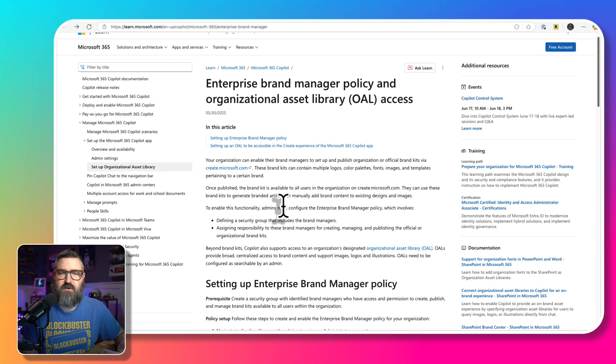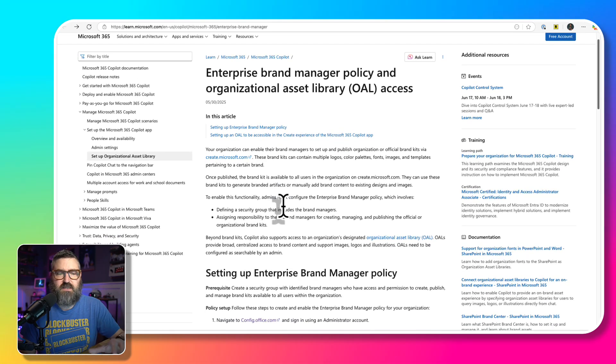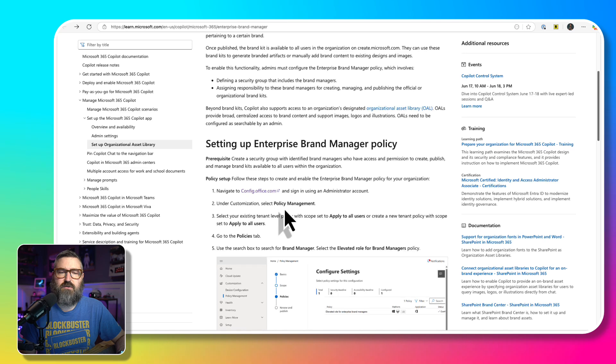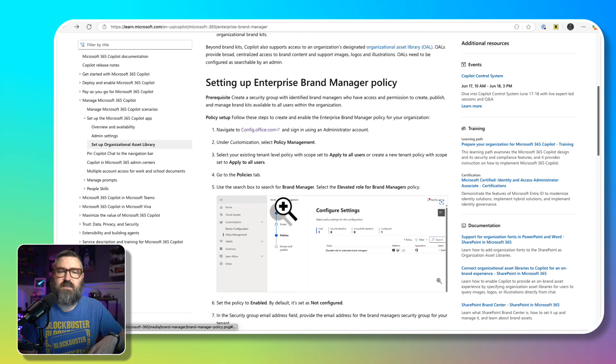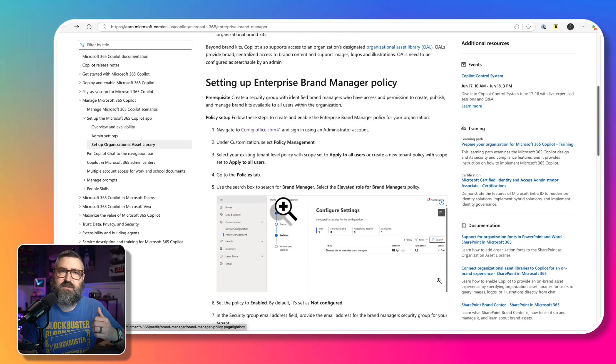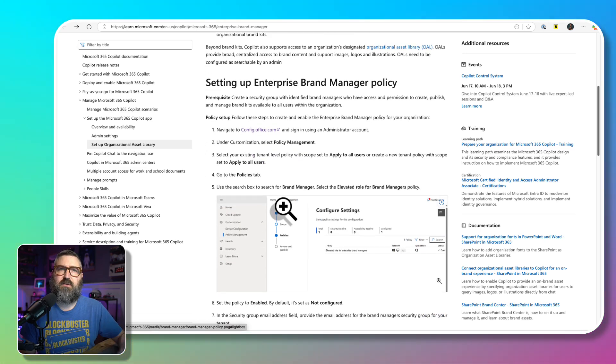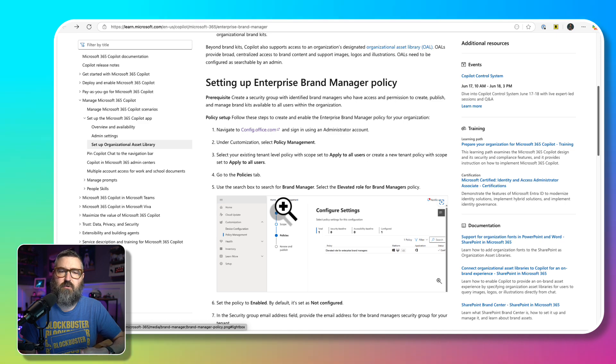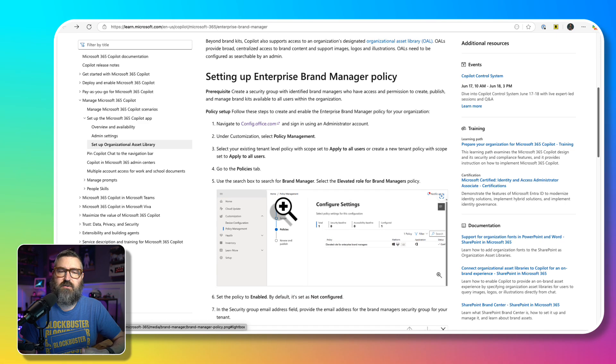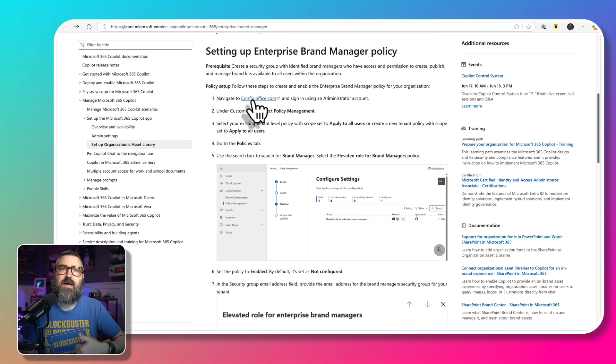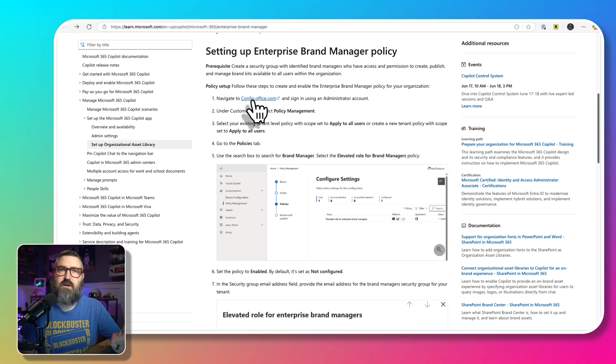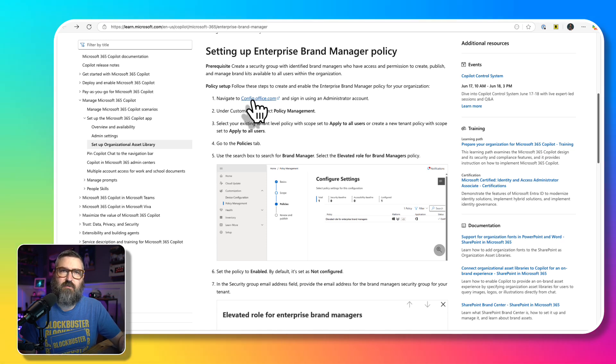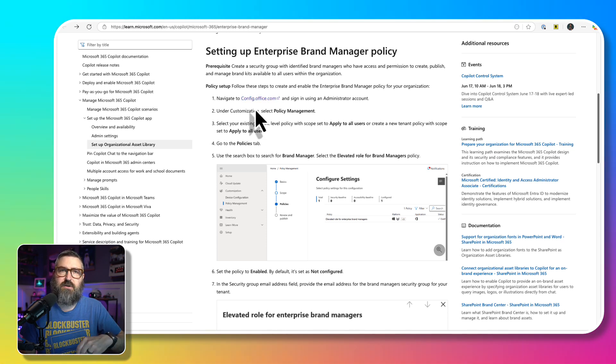So this link covers that. Essentially, you're going to create a security group first, you're going to put people in that security group, and then you're going to go to config.office.com and you're going to create a policy where you will identify that group as brand managers.